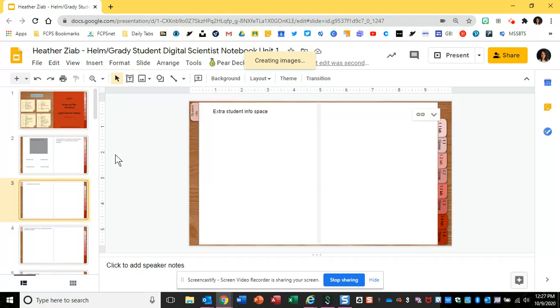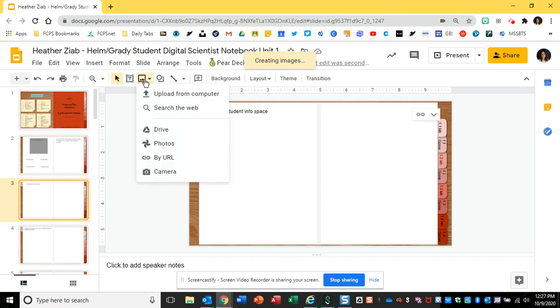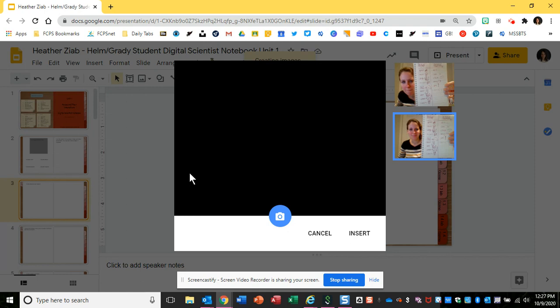I've clicked onto a page that I want to put a picture in, and in the toolbar I'm going to click on the image icon. One of the options is camera, so I'm going to go ahead and click on camera.